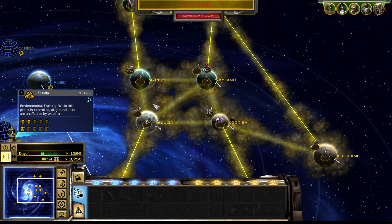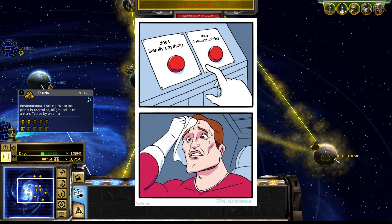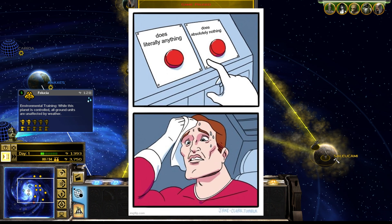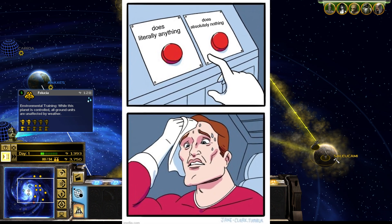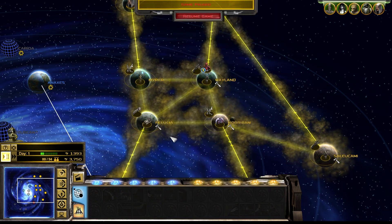While most 4X and RTS players will click on any button you throw at them in any situation in life, in Empire at War, players are often almost allergic to certain parts of the game's pretty minimal UI.